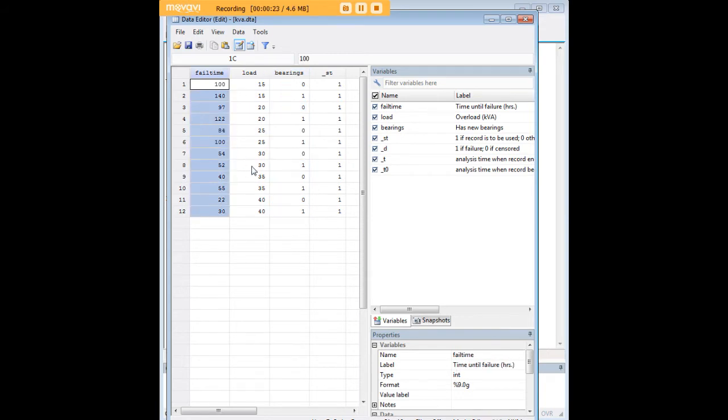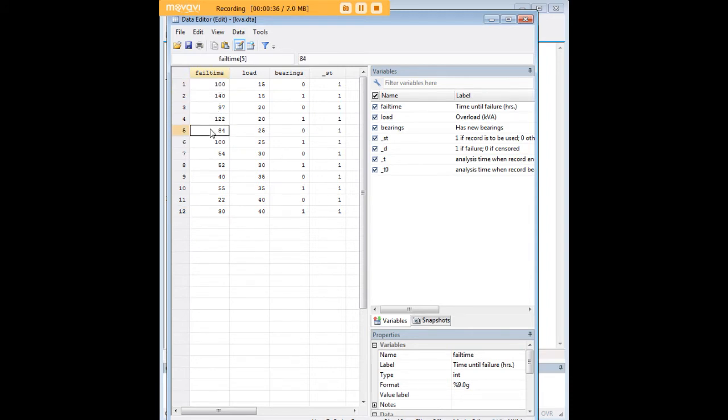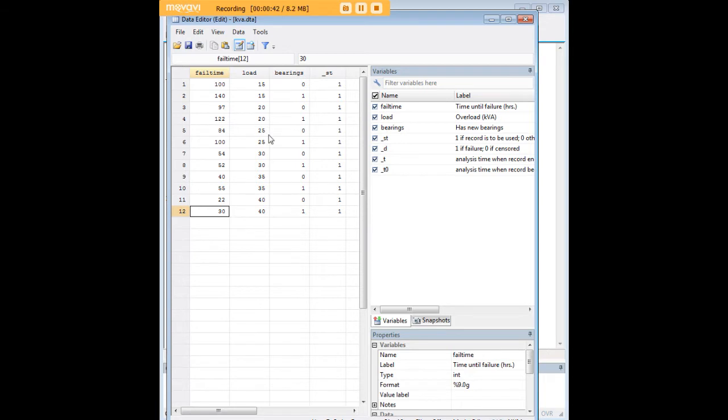These are data on 12 machines, generators for which we've measured fail time in hours. Basically, all these 12 machines have been allowed to run, and when they fail we write down how many hours it was that they failed at. For example, machine number six failed at 100 hours, machine number 12 failed at 30.